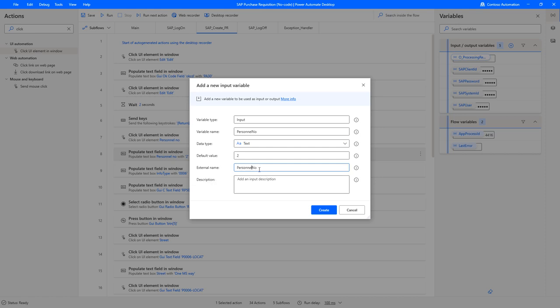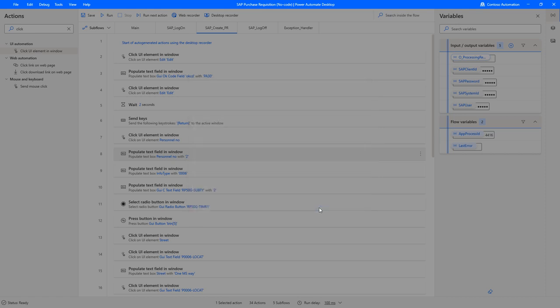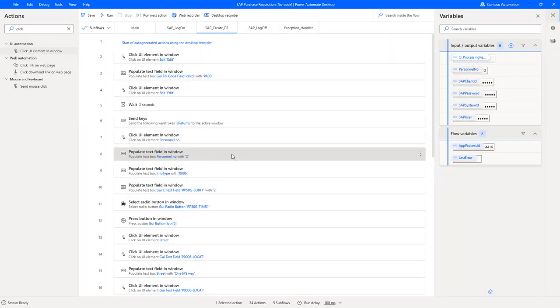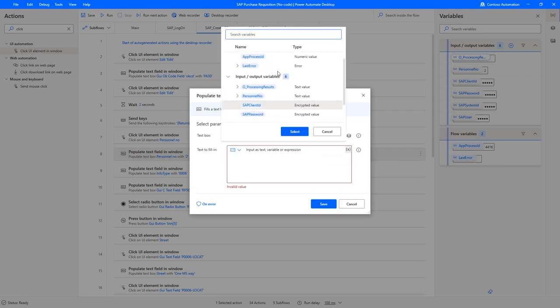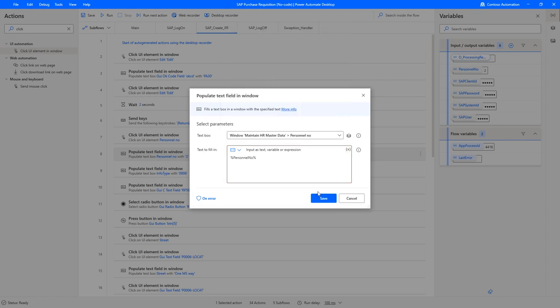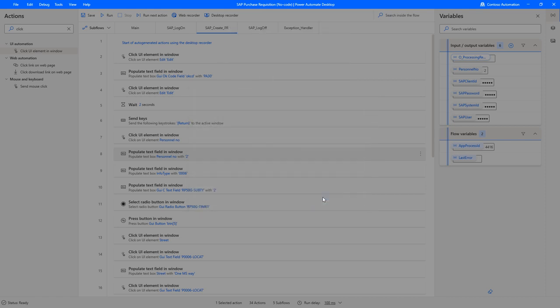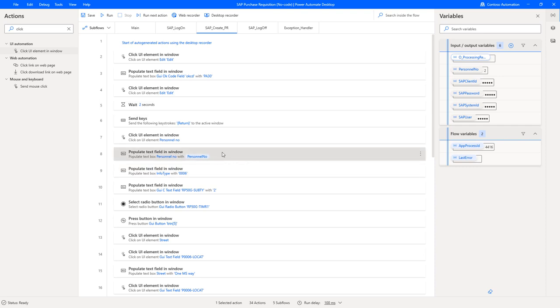Now click on that action here and instead of a two we can just use that variable we just defined, personal number. So the next time this runs it will be using the default value or whatever value has been passed in from the outside.